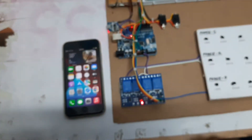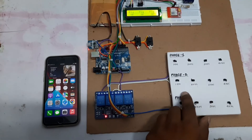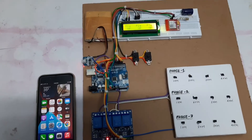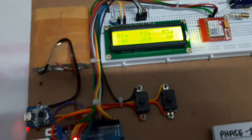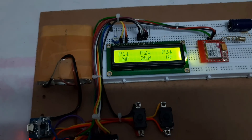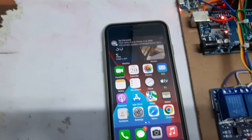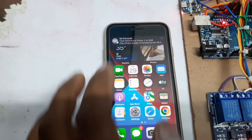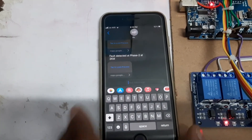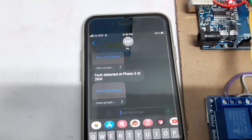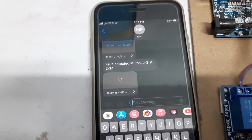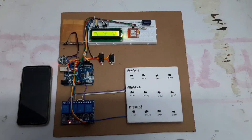Now let's check it for another phase. Let's generate a fault at phase 2 at 2 km. As you can see, phase 2 at 2 km fault generated. It will send a message to our phone. Let's open it. As you can see, fault detected at phase 2 at 2 km, and it's showing the location of the fault.